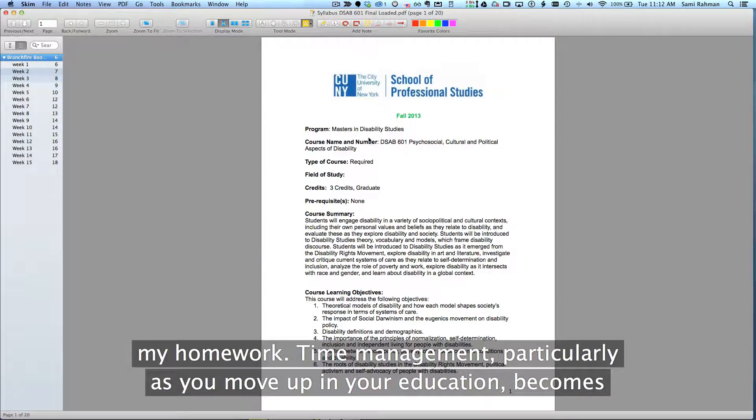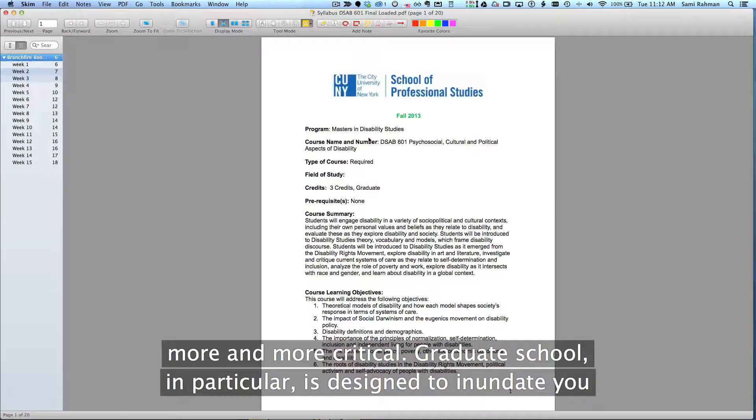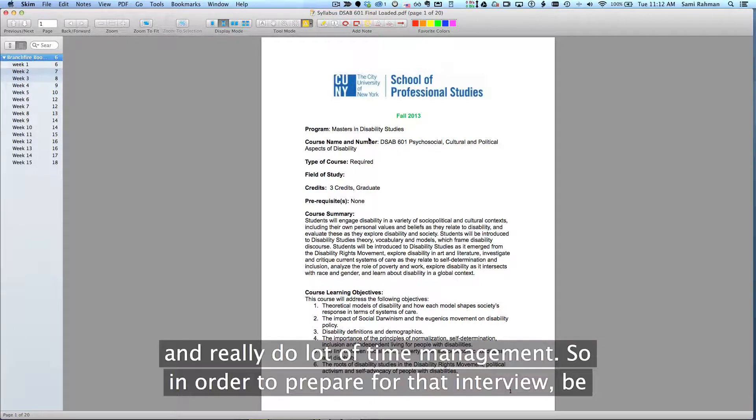Time management, particularly as you move up in your education, becomes more and more critical. Graduate school in particular is designed to inundate you with so much information that you have to do a lot of picking and choosing and really do a lot of time management.